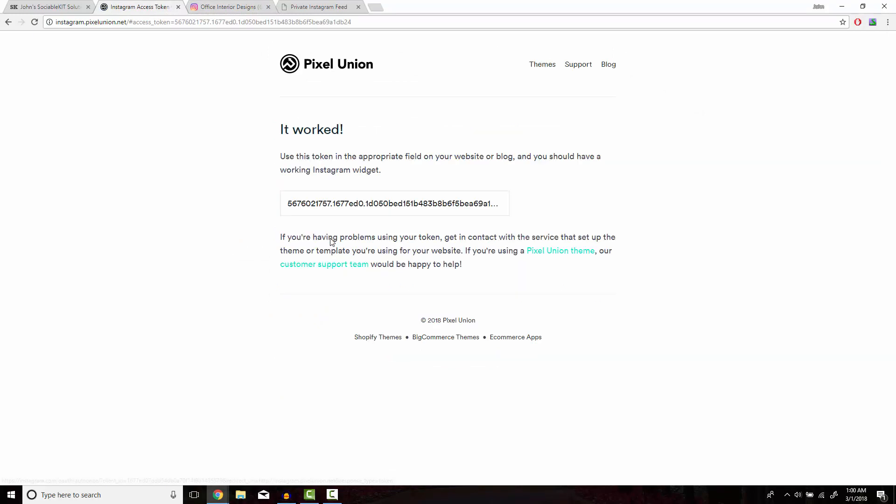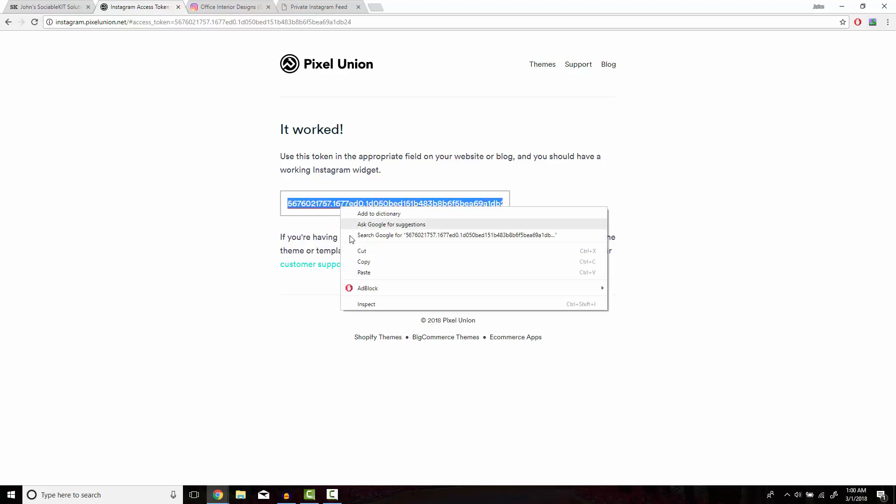It should redirect you to a page that tells you that it worked and it has the token underneath that. Just be aware also that if this is the first time you're accessing your Instagram token, there might be another step to this process where a window pops up. All you have to do is accept that and then it'll redirect you to this page. We're just going to copy and paste this onto the last box.